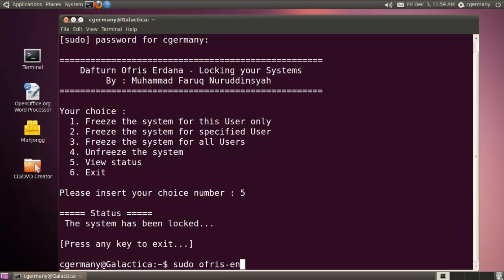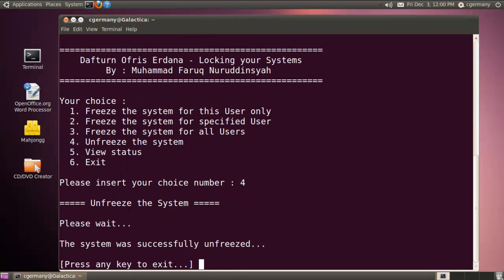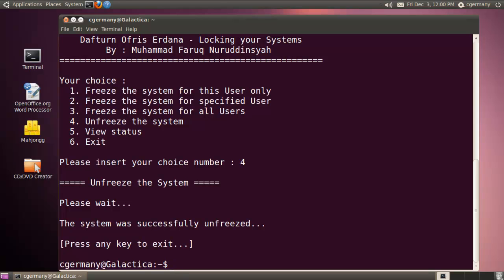So if something were to get past my firewall, my antivirus software, my chroot jail — my ultimate last line of defense against disaster and catastrophe is the fact that for most daily activities I can run my system in a frozen state. I don't really need to make permanent changes to it. On the few occasions where I do need to make a permanent change — uninstall something, install something new, or change something — I simply have to boot into a thawed state. To do that I would run OFRIS again and choose option 4 to unfreeze the system. The system was successfully unfreezed, and now I would just reboot and boot back into a thawed state.